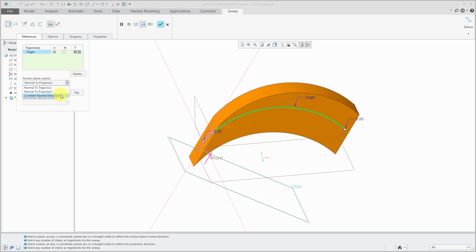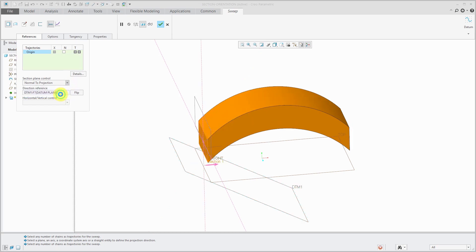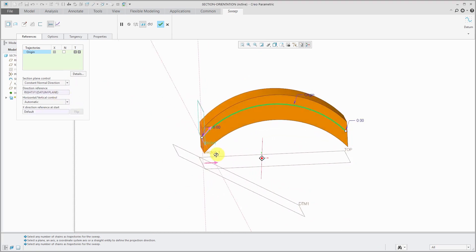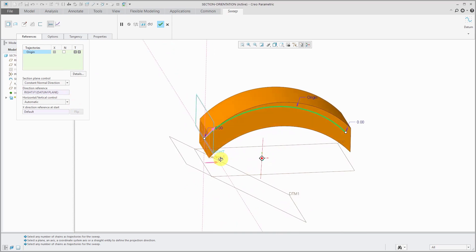But again, probably the one that I find the most useful in different situations is that constant normal direction to make the sections parallel to some other reference other than the trajectory. Especially when you have a trajectory that is three-dimensional, that's changing direction a lot.